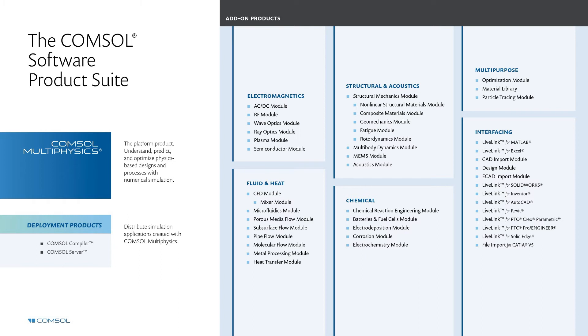Additionally, we have several multipurpose modules, as well as interfacing modules that enable you to interface with an external software, such as a CAD program.